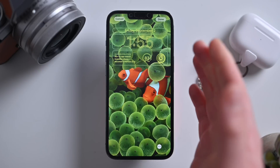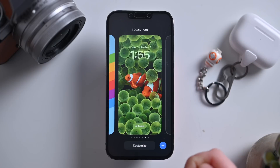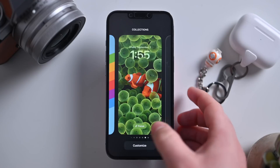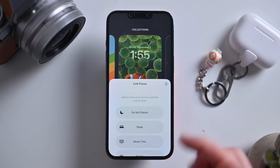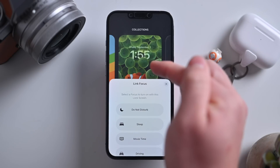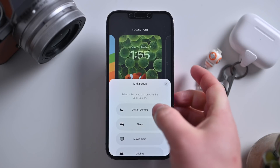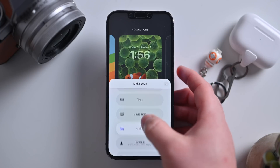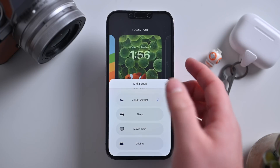The last thing I want to show on the lock screens is tying them to a focus mode. Here you can see on this view of all of my lock screens, I can tap on focus at the bottom. When I tap on focus, this list is brought up of all the different focus modes that I have. What happens is when you turn to that lock screen, this focus mode will be enabled. So I could turn on Do Not Disturb, put it into sleep mode, movie time, driving, personal, work, or whatever other ones you have set up. It's really useful.